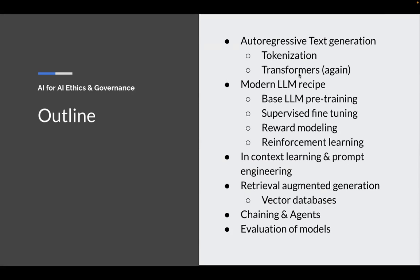We'd already talked about transformers in the course. I'm going to go over the modern large language model recipe and then talk about in-context learning, prompt engineering a little bit, retrieval augmented generation including vector databases, chaining and agents, and then some evaluation of these models.